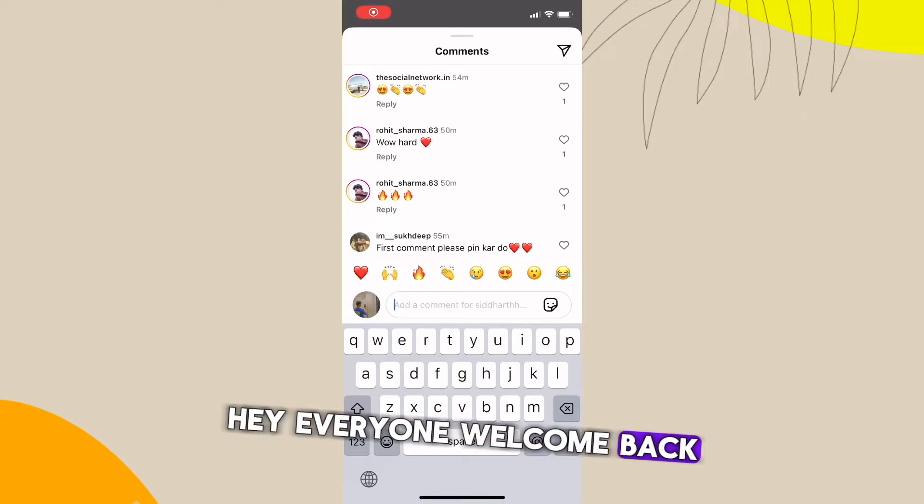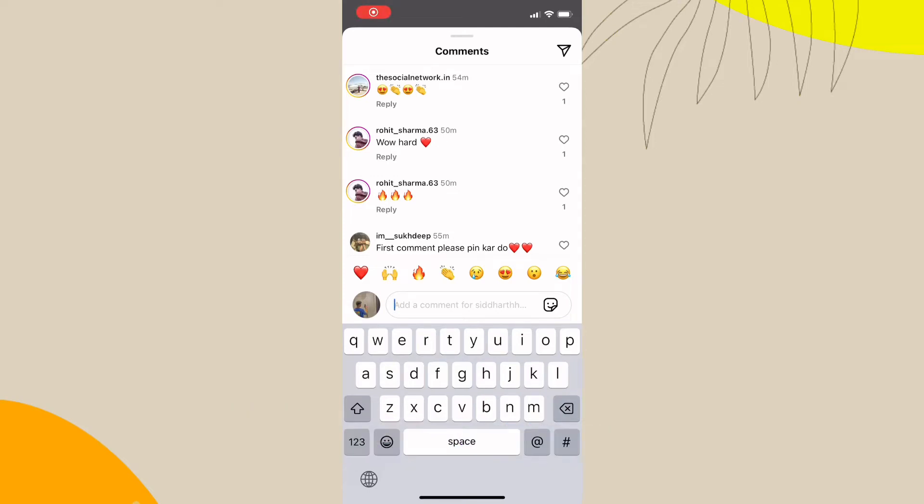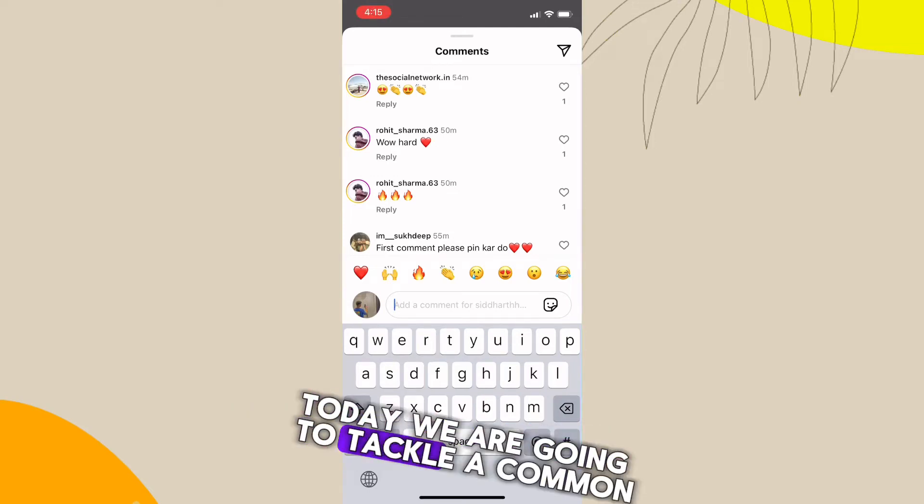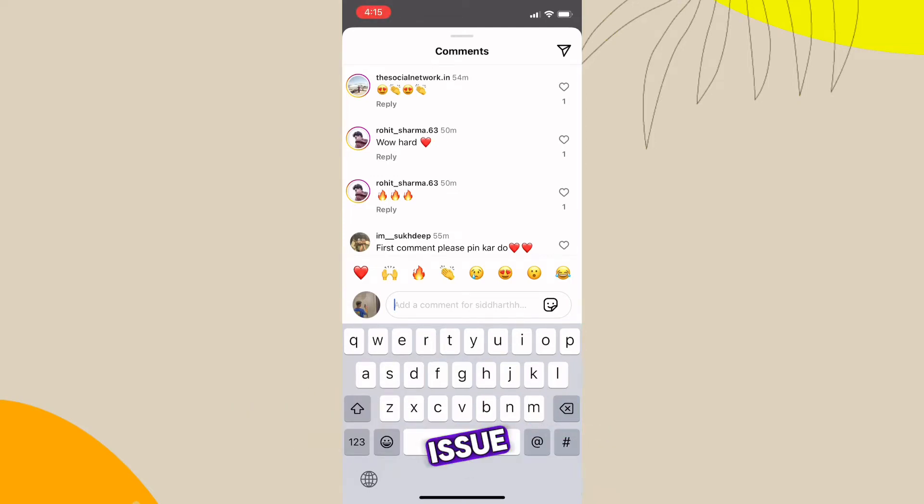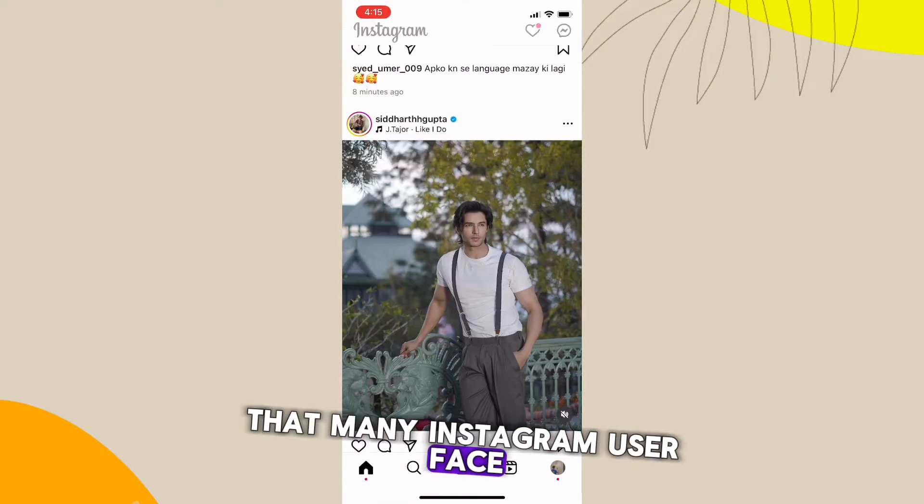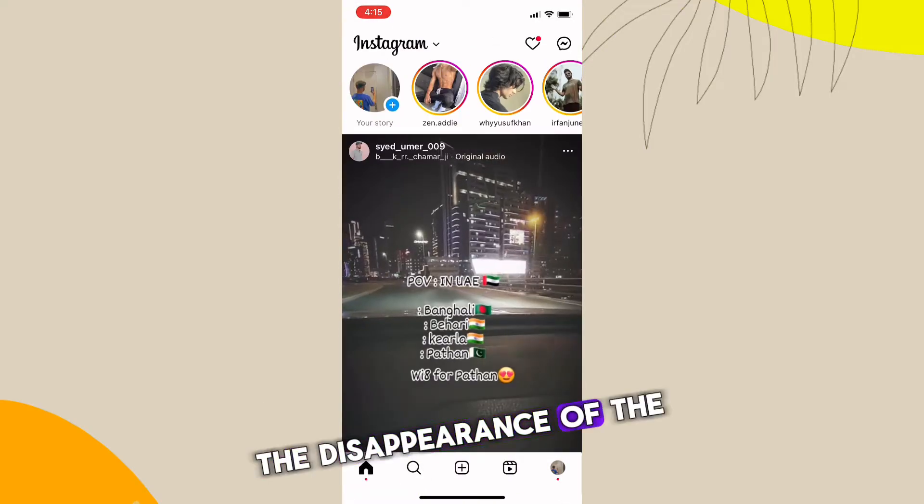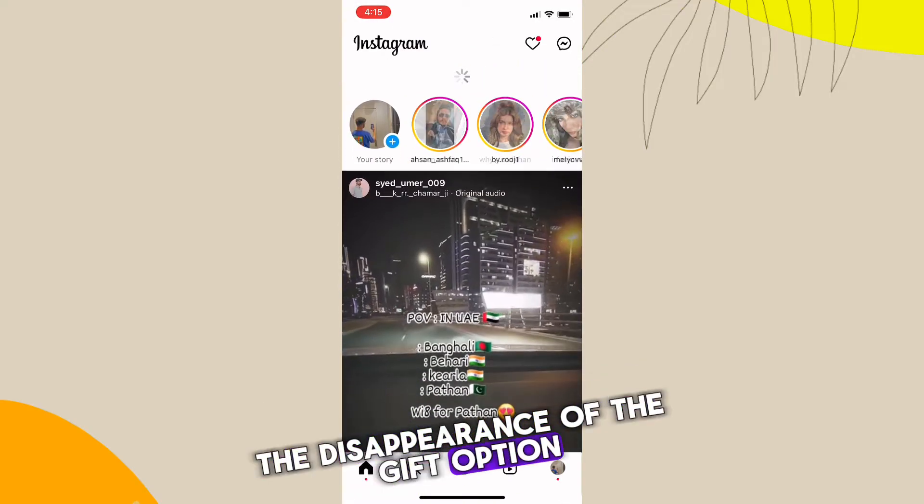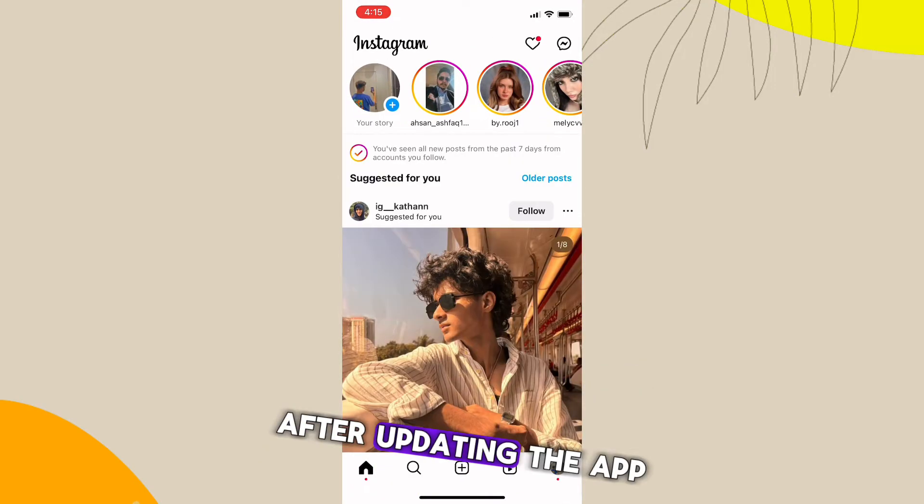Hey everyone, welcome back to our channel. Today we're going to tackle a common issue that many Instagram users face: the disappearance of the GIF option after updating the app.